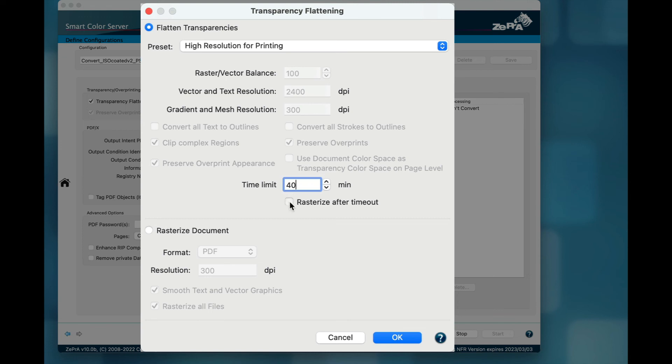For some problematic files, there is an additional checkbox that enables rasterization of the file if the timeout is exceeded. Sometimes rasterizing is the only resort to convert problematic files correctly.